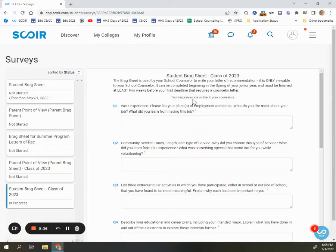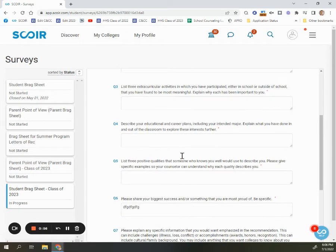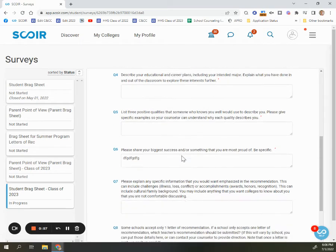Once you click on a survey, you'll see a lot of different questions asked in order to gain more information about students. Students and parents, remember that this information goes directly to the school counselor — it is not going to the colleges directly. Anything you share will be reviewed by the school counselor for possible inclusion in their counselor letter of recommendation with your applications.